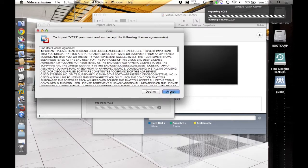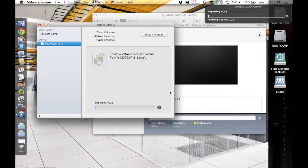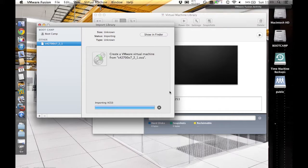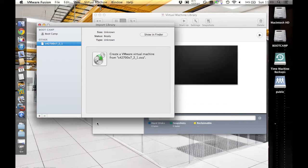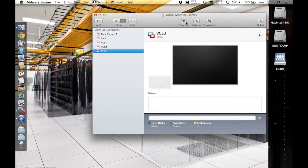After 3-5 minutes, the import will complete and you're ready to launch the VM. The import is now completed and the VM is ready to launch.